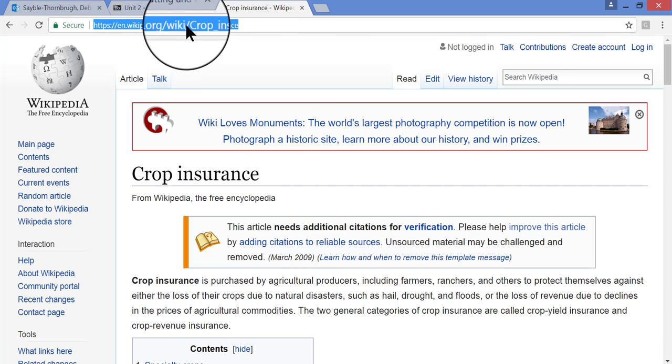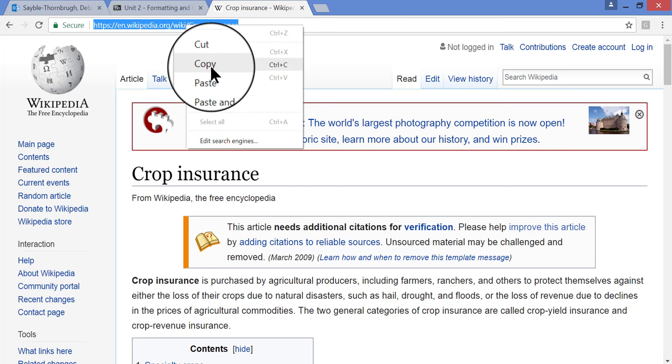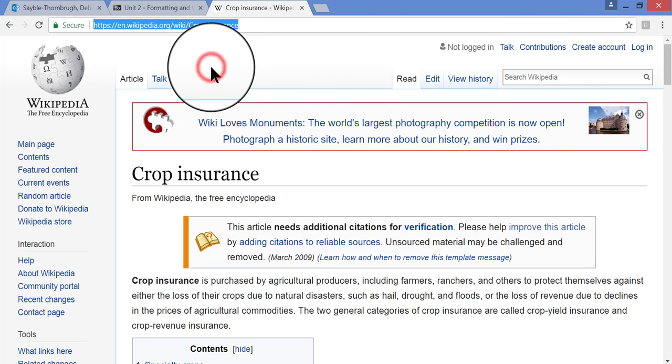And you can do copy by right-clicking on it and then click copy. Or you can also press the Ctrl-C buttons together on your keyboard.